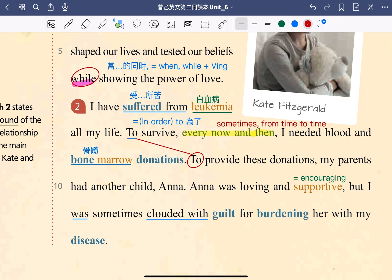我們接下來看到下一句：Ana was loving and supportive, but I was sometimes clouded with guilt for burdening her with my disease. 我的妹妹 Ana 充滿愛心 loving，又很鼓勵人 supportive，但是我有時候會因為自己的疾病為 Ana 帶來負擔，而感到非常的內疚，I was clouded with guilt。